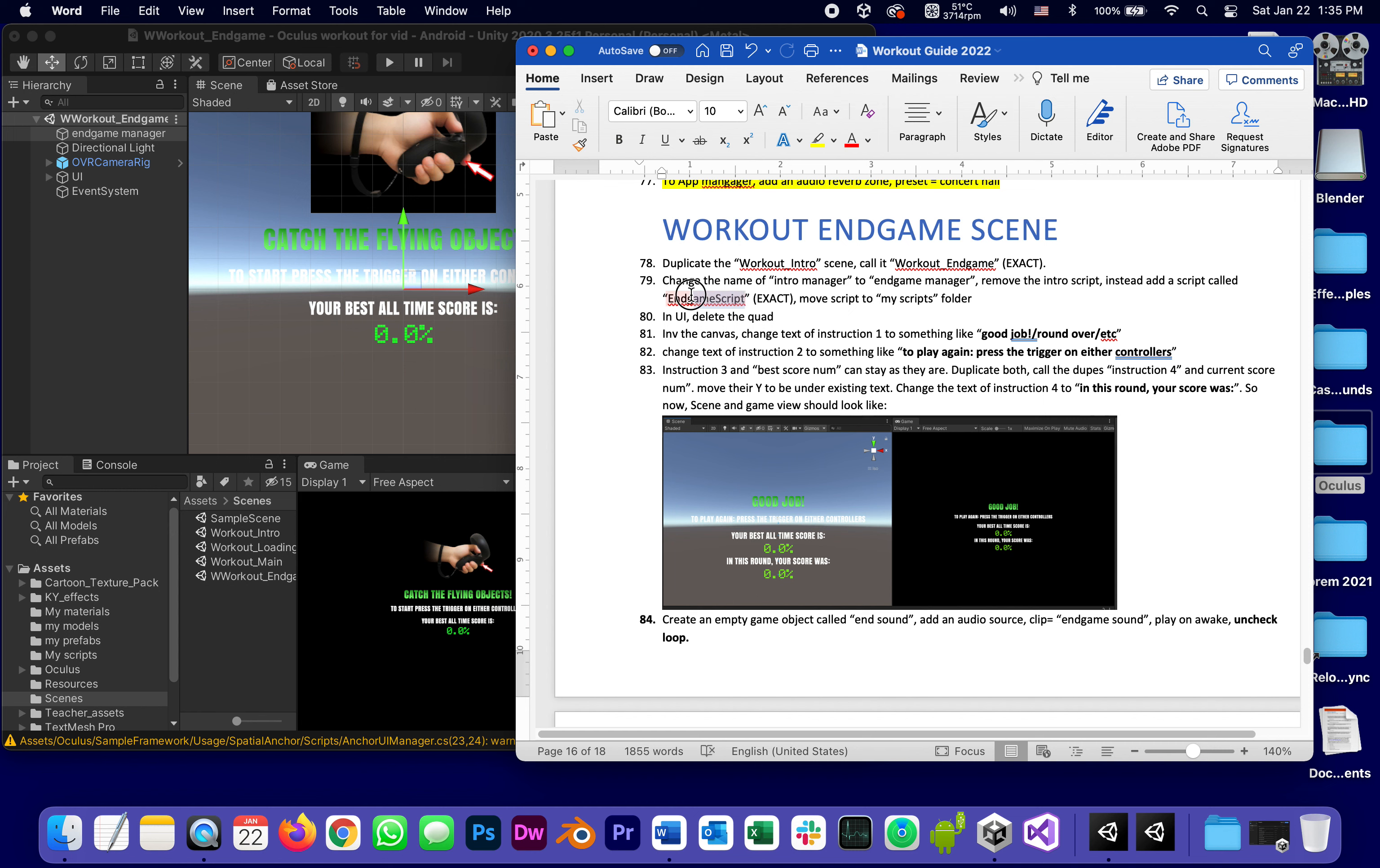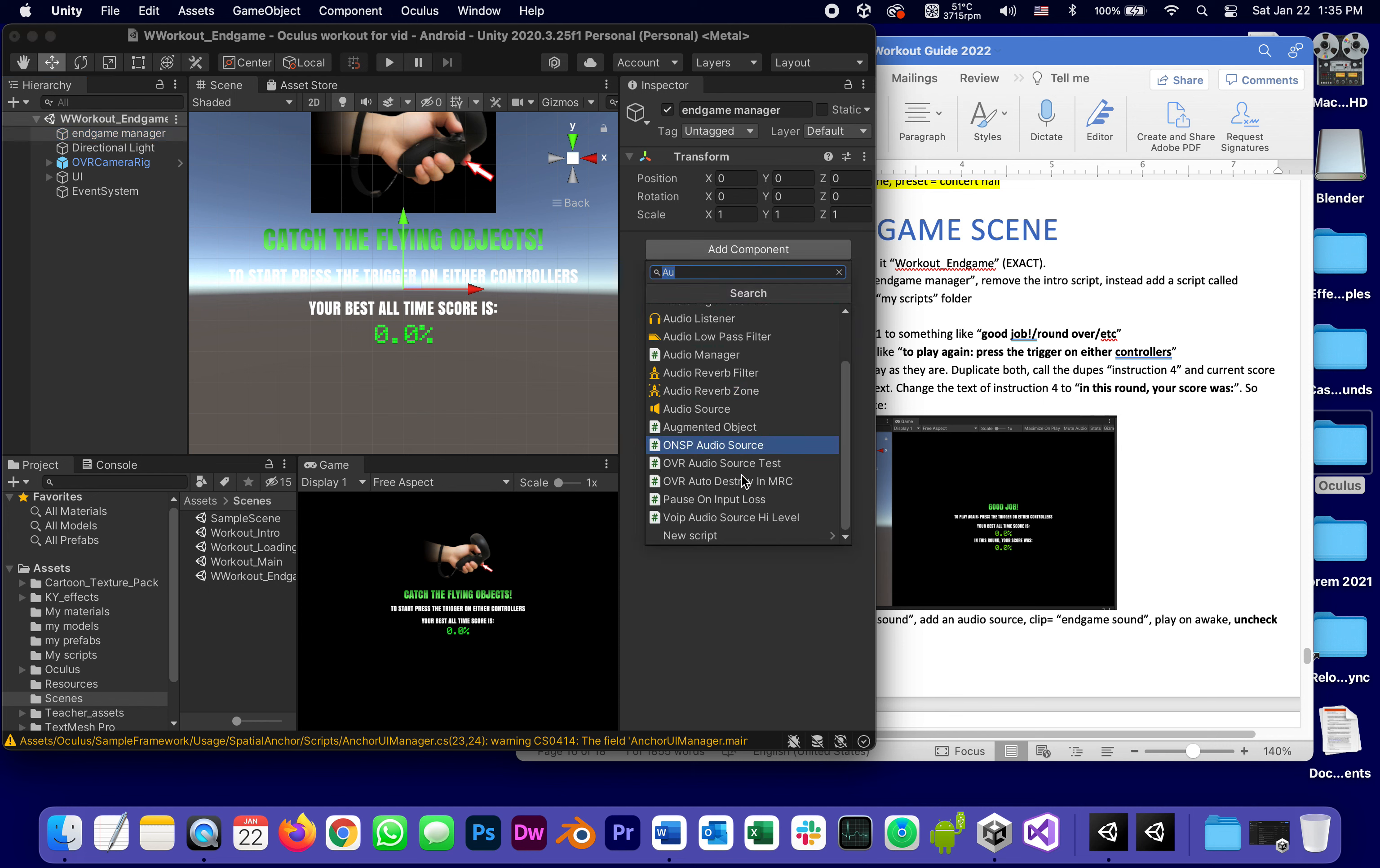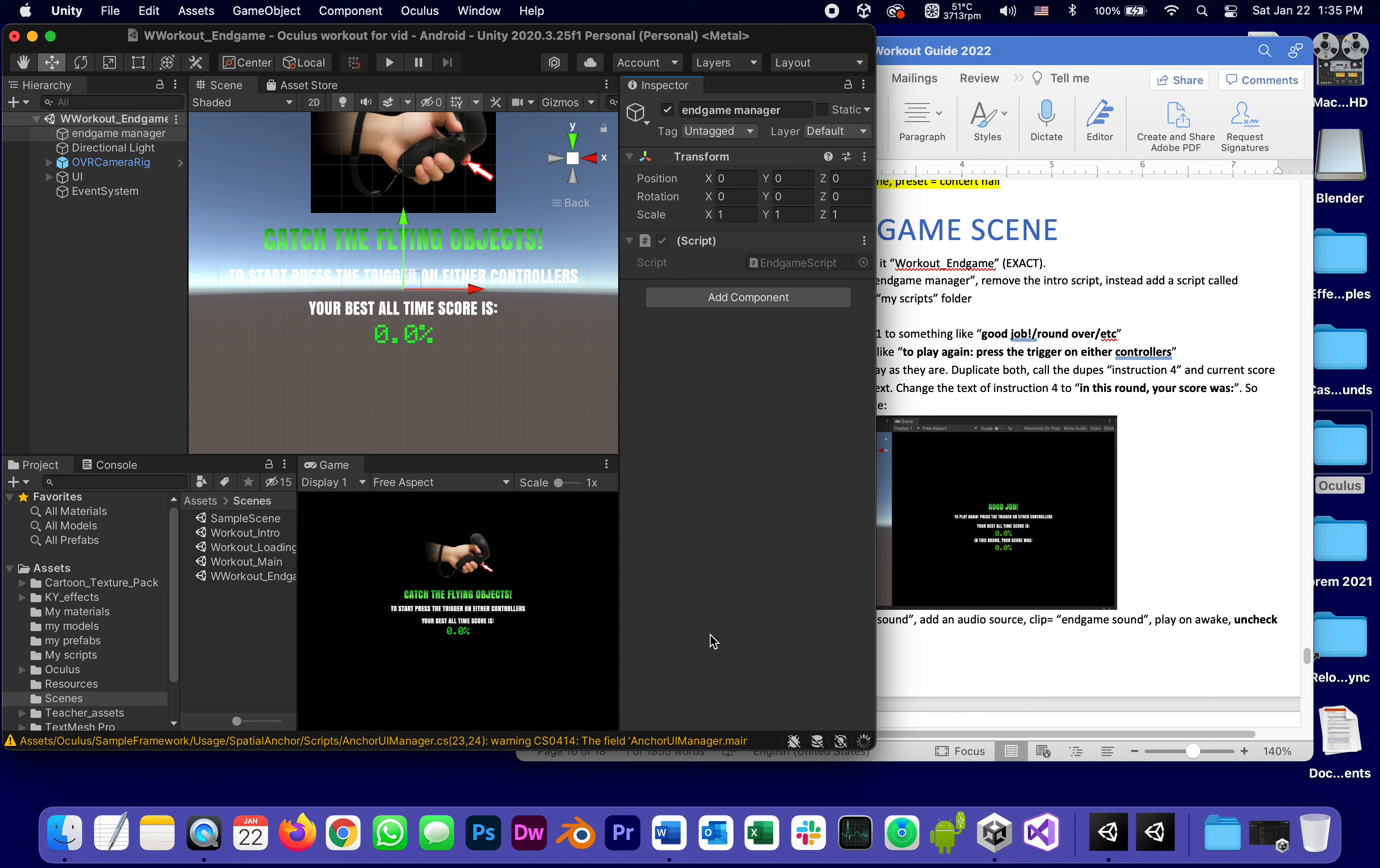The main job of the end game script is going to show the end game results but also enable you to go and restart the game. So end game manager, add component, new script, end game script, create and add, and move it into the scripts folder.